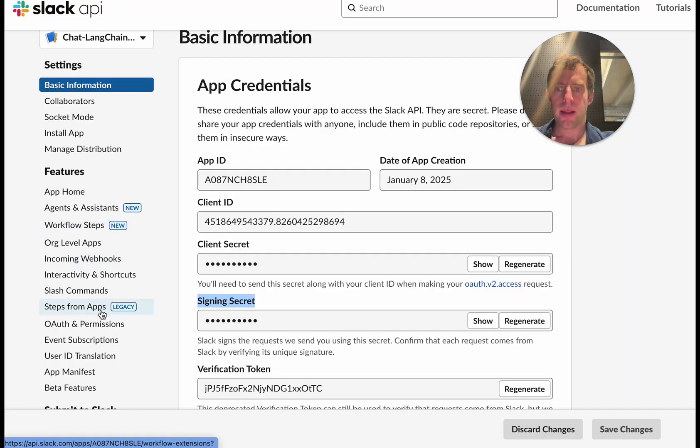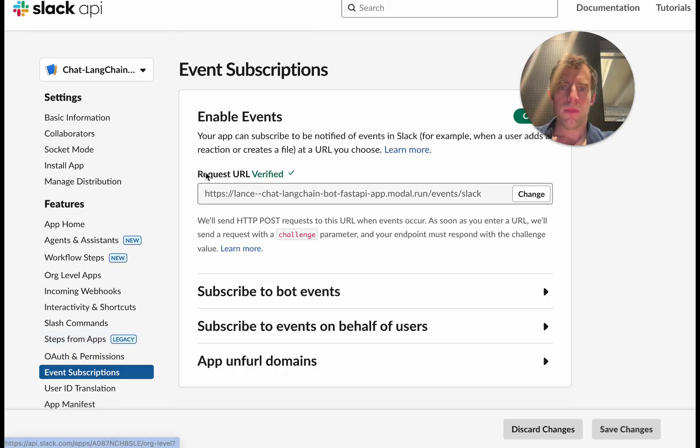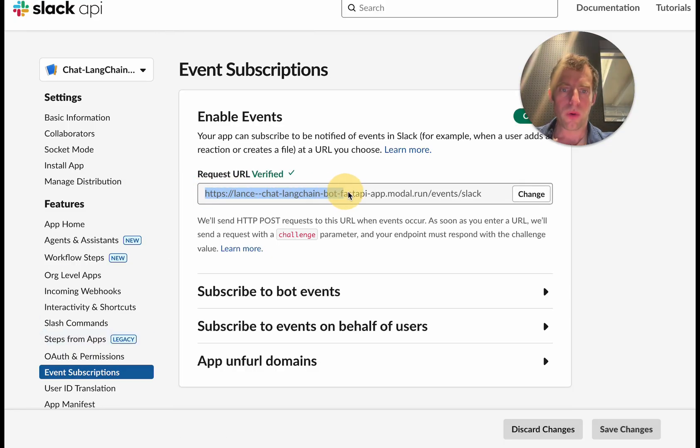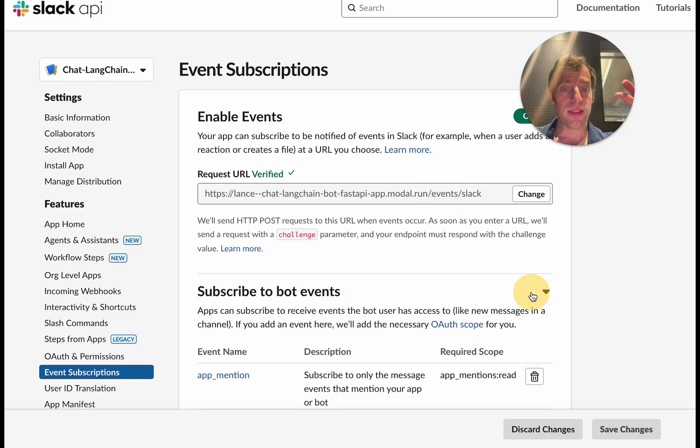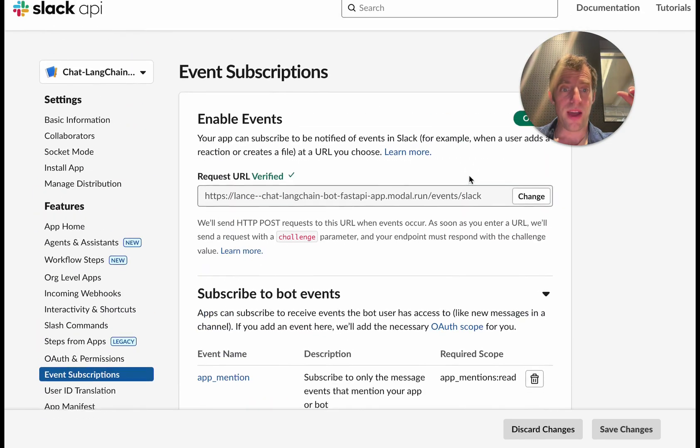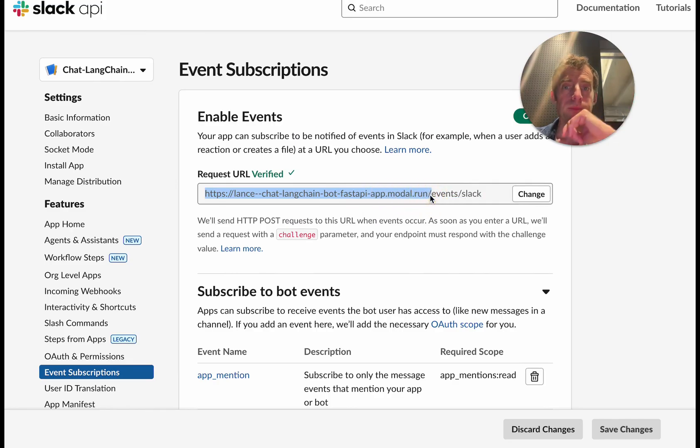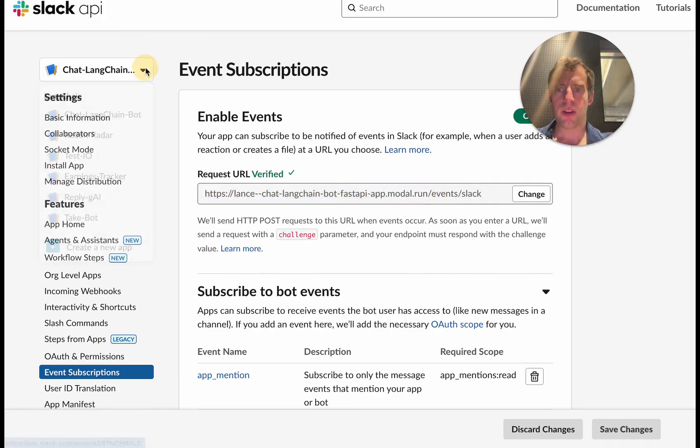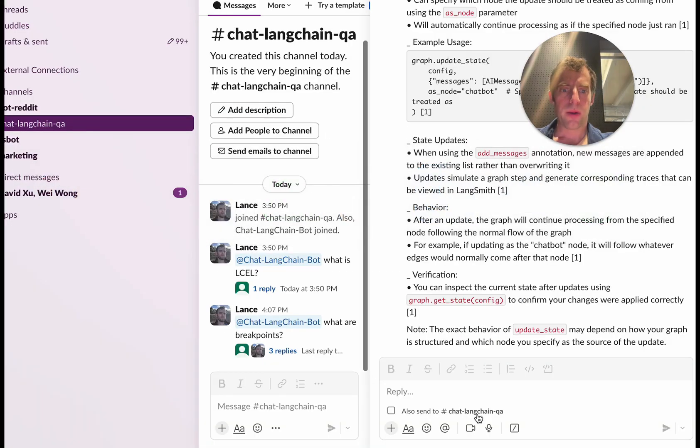Back here, go to event subscriptions. And you can see I've already supplied this is the URL for that modal server, events.slack. And the manifest has already set the events for you. So you don't have to worry about that. You just have to supply the URL for your modal deployment. And here's my app name, ChatLangChainBot. I go over to Slack.